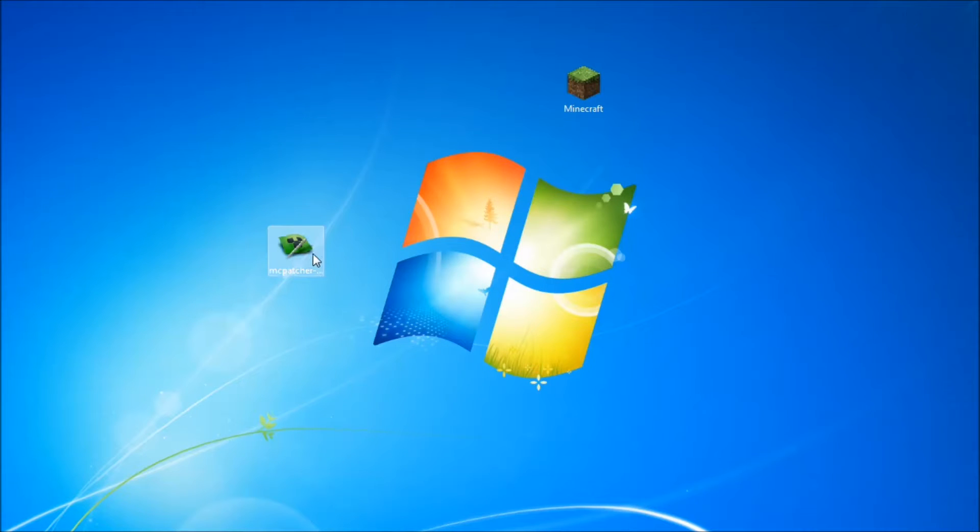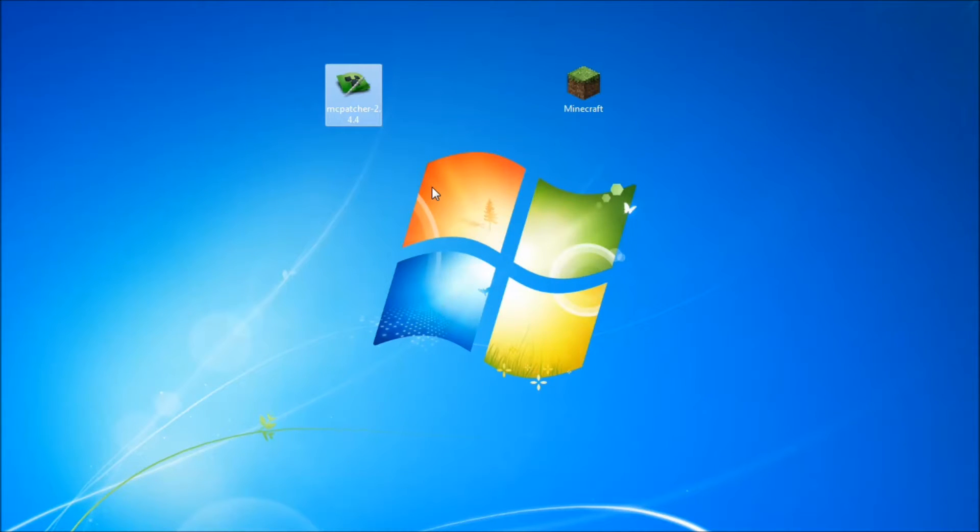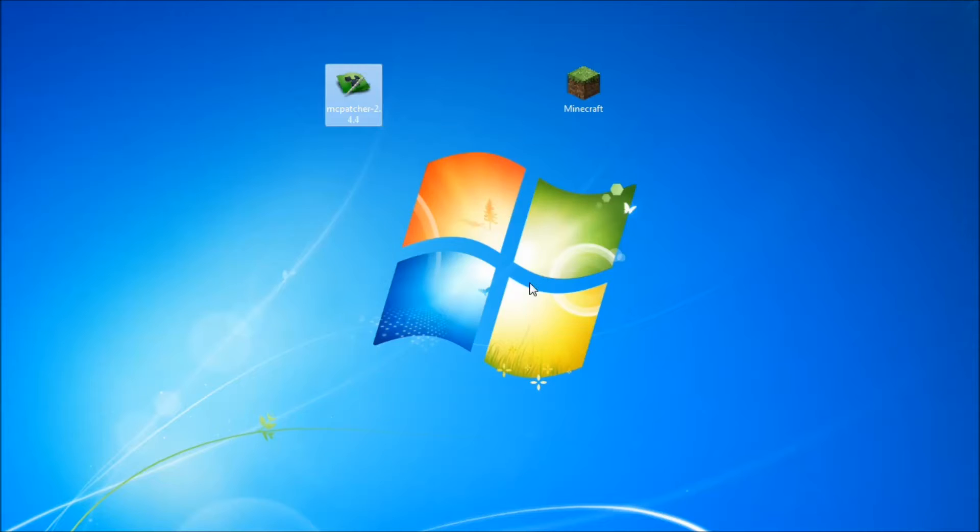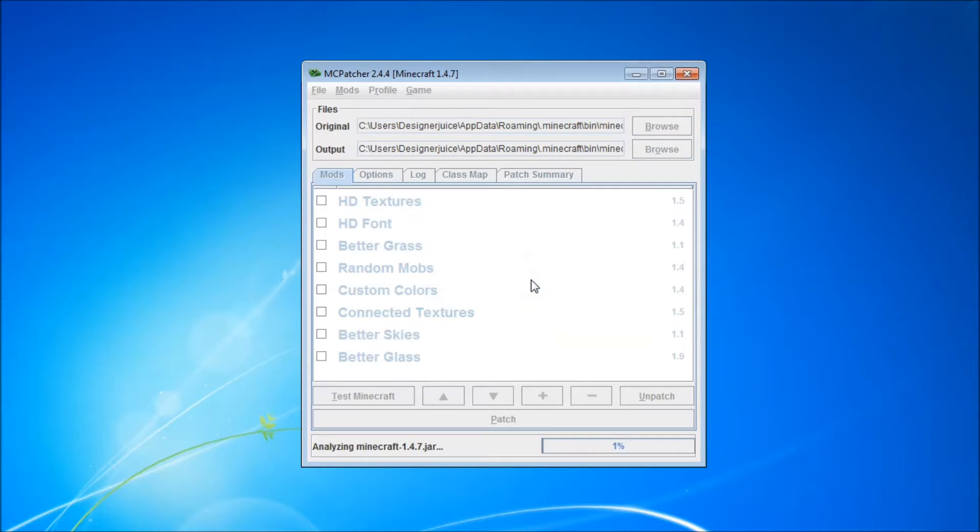So this open up MCpatcher that we have placed on our desktop. You can do that by going to your downloads folder and dragging and dropping MCpatcher onto your desktop. That's pretty simple. So what we want to do, we want to run it.